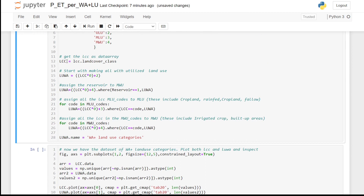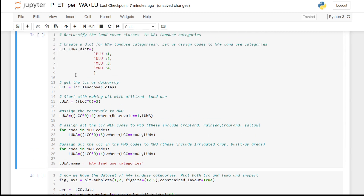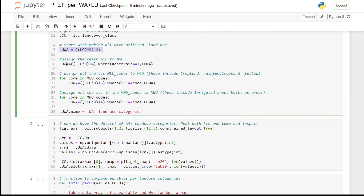We get the land cover class data array and copy it into a Water Accounting land use data array. We first set everything to utilized land use (code 2), because that is the majority of the land use. Then we assign reservoirs to code 4 because they belong to managed water use.